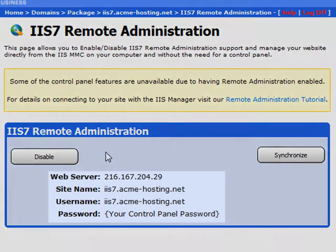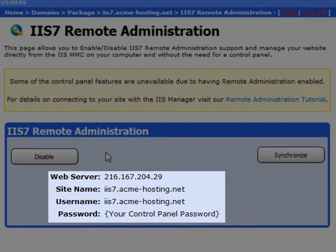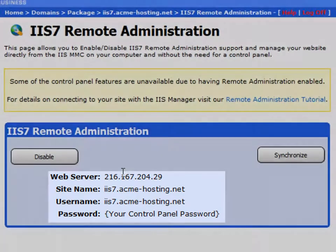You now have all the details required to connect to your website via the IIS Manager tool.